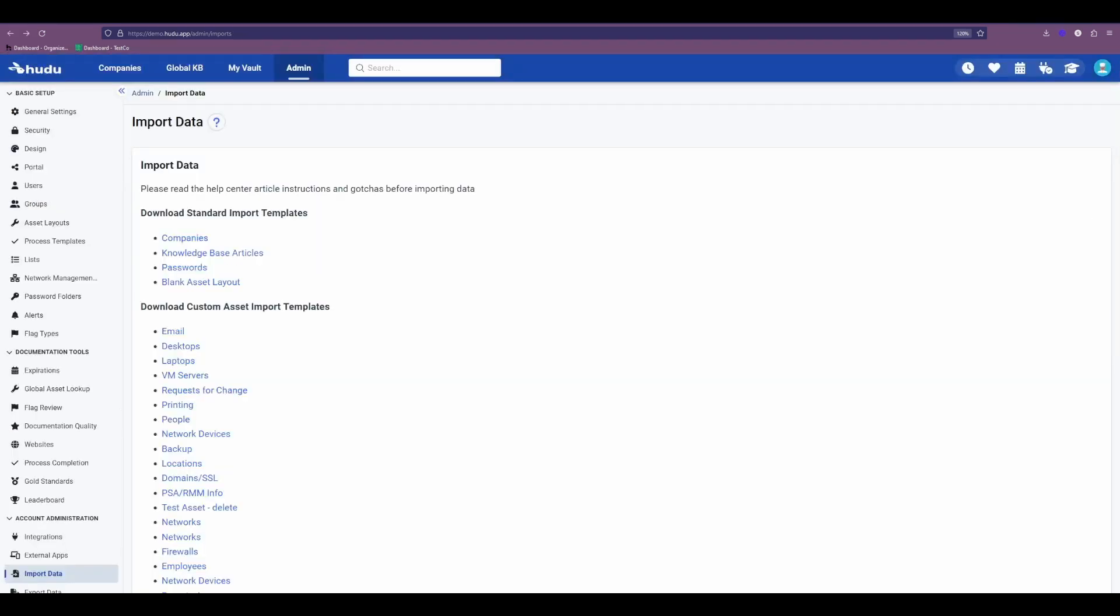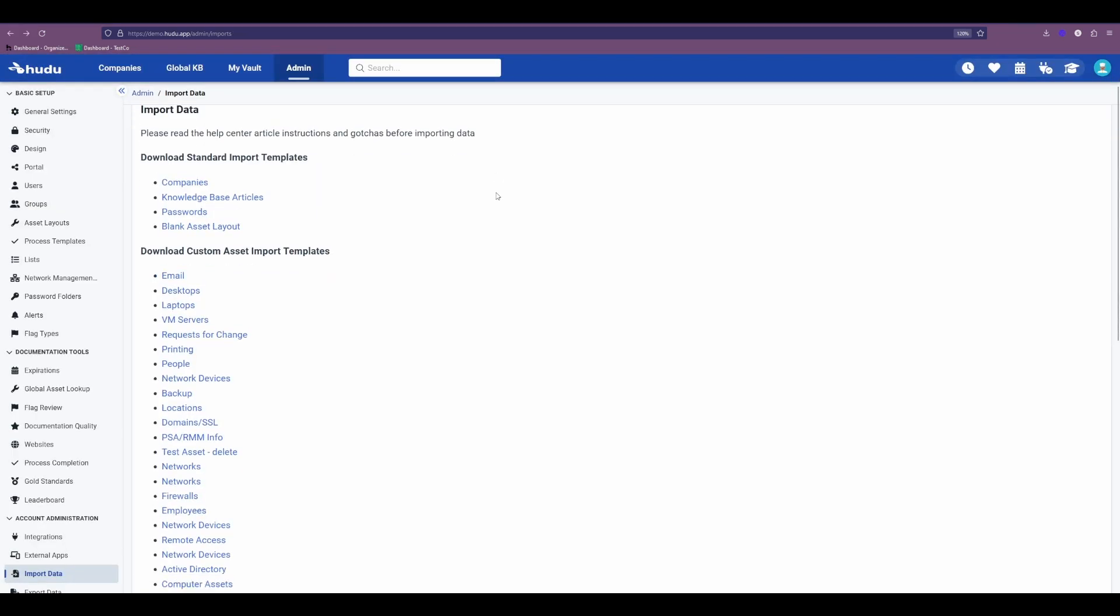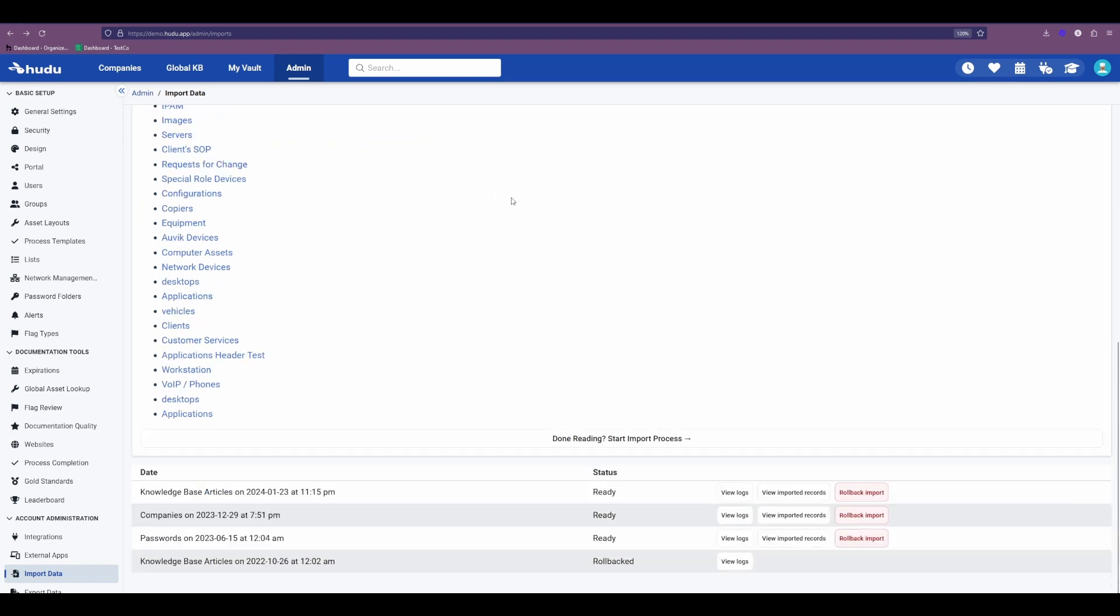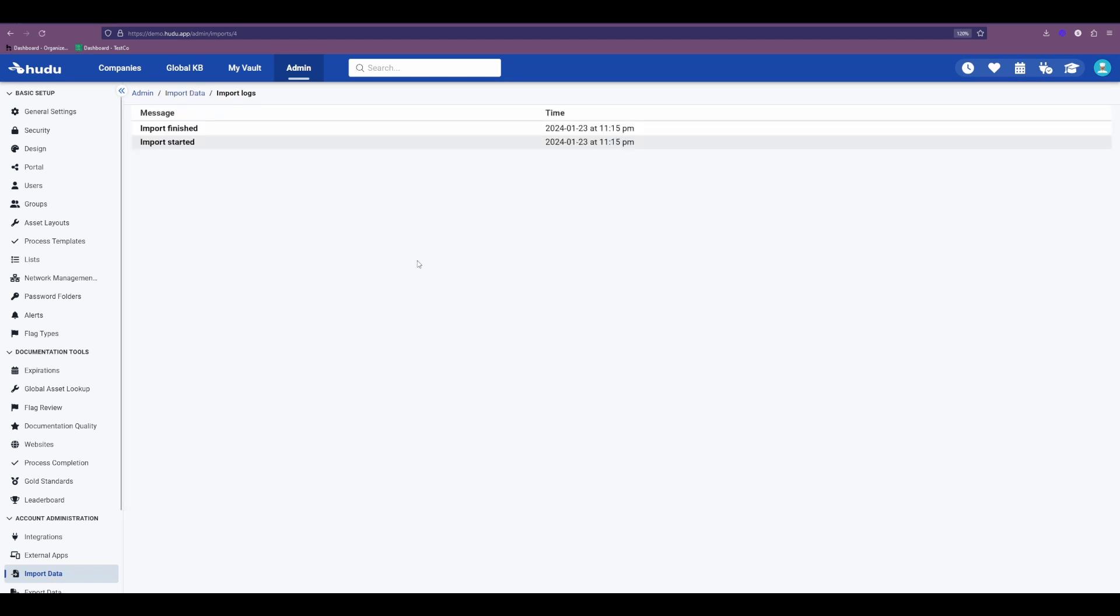With those items imported, we can go back to our import data, scroll down and view those logs. We'll see that we're all set. The import has been completed and finished with no errors.